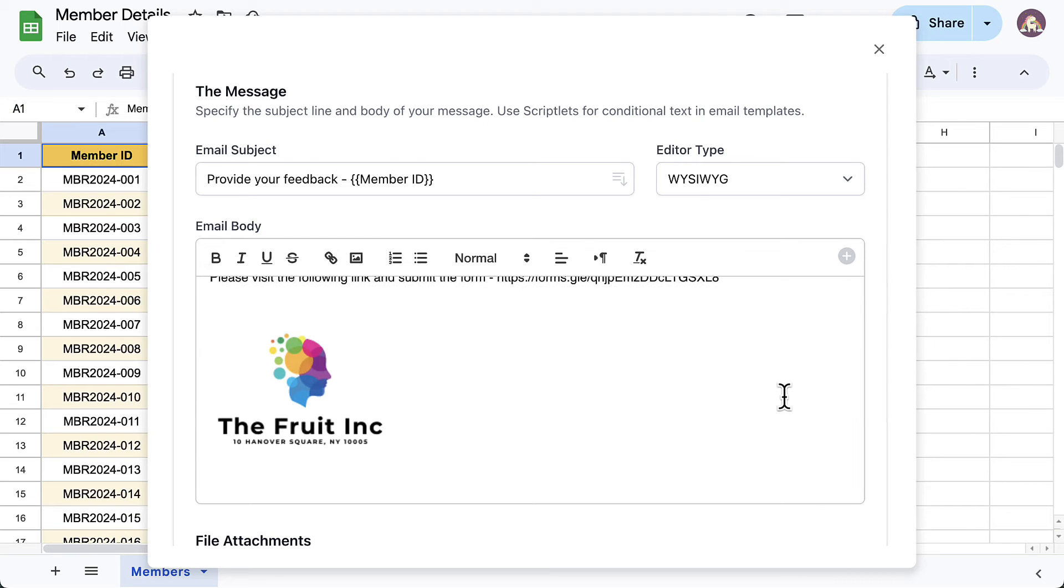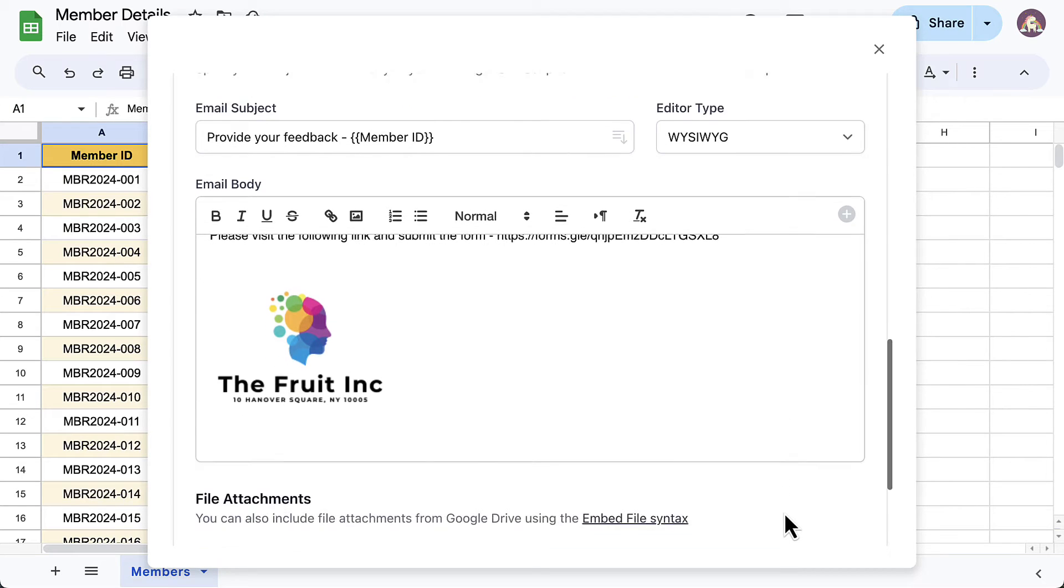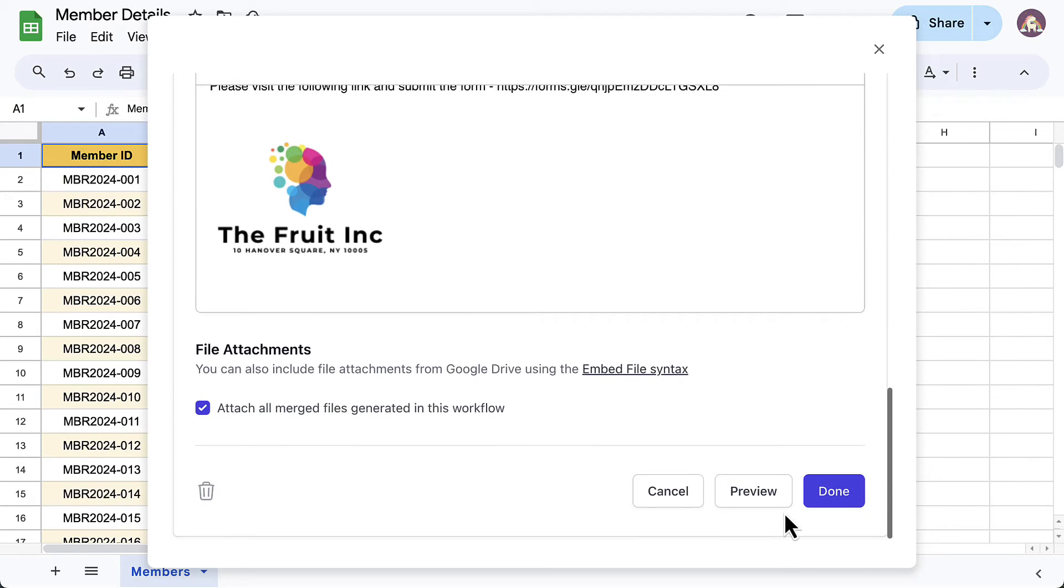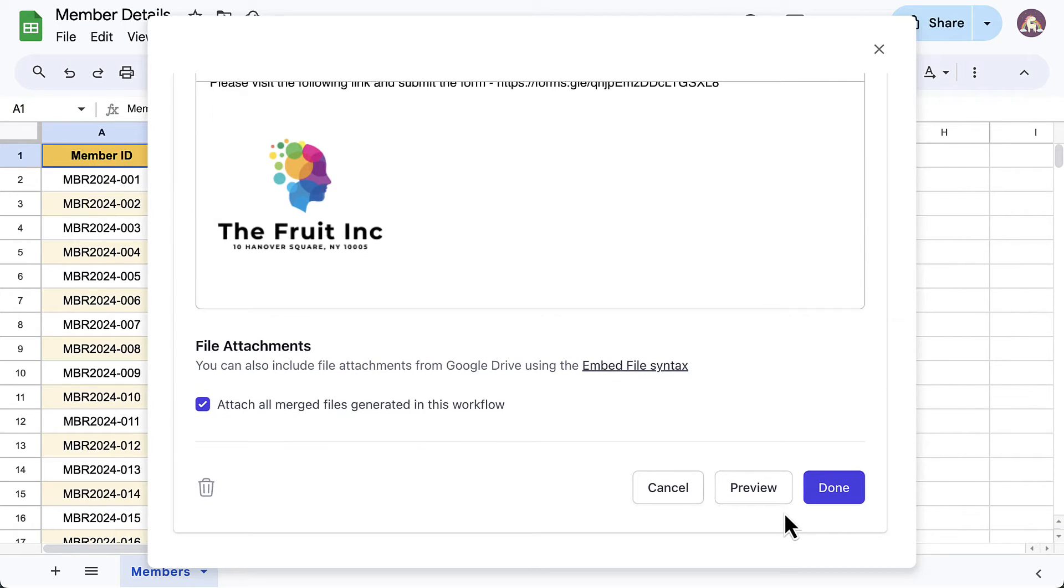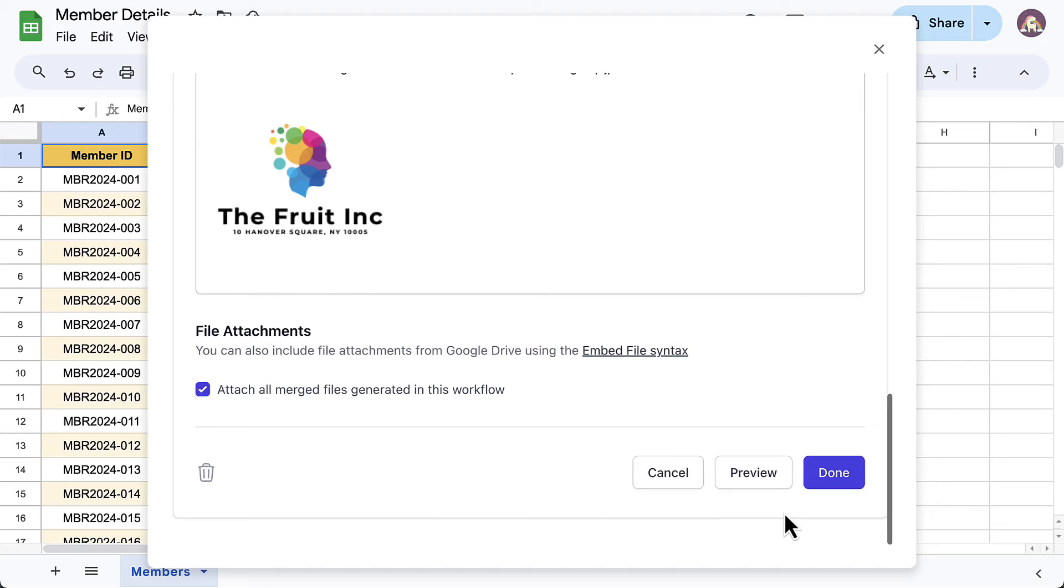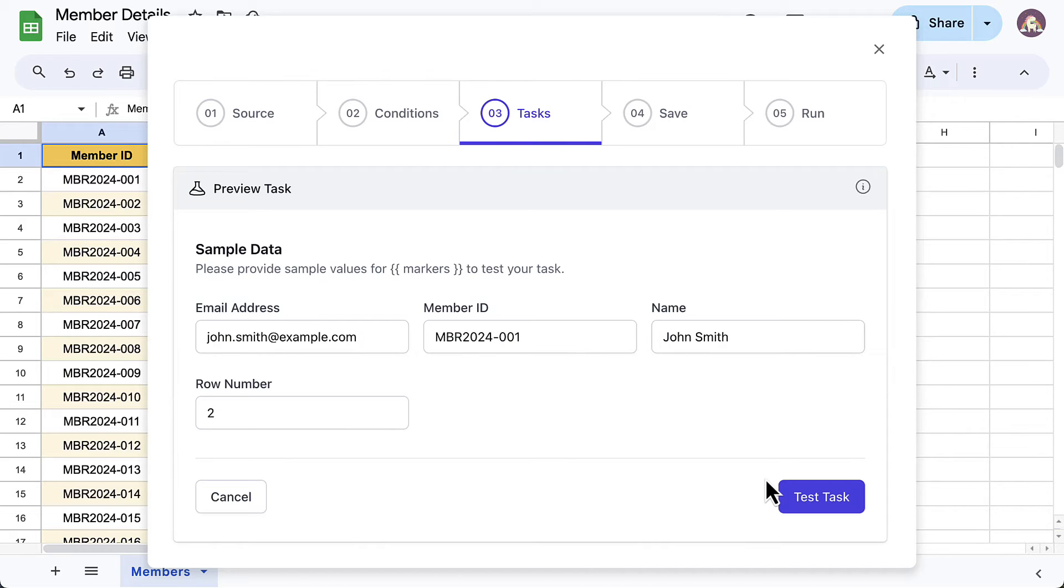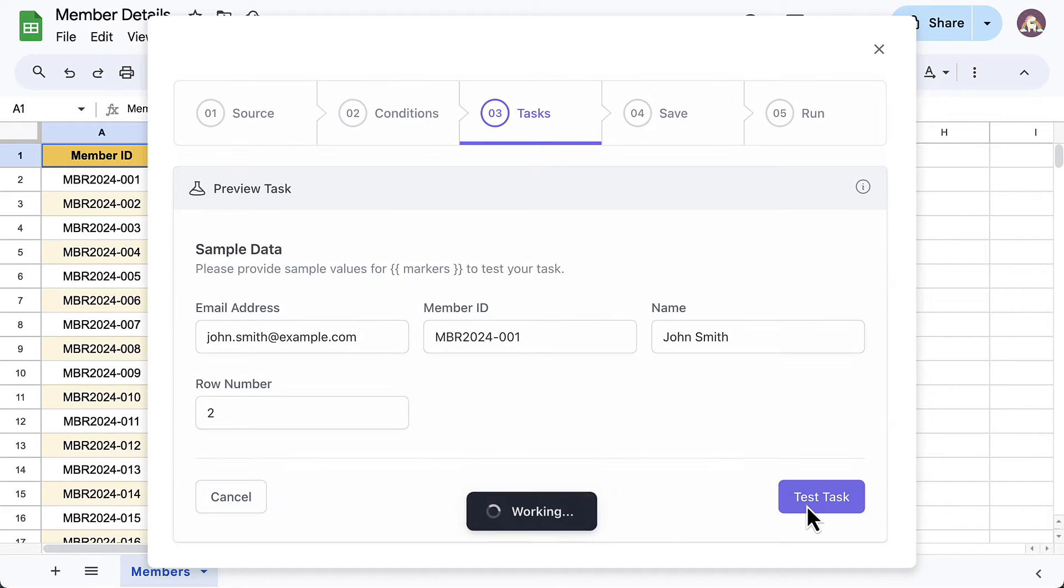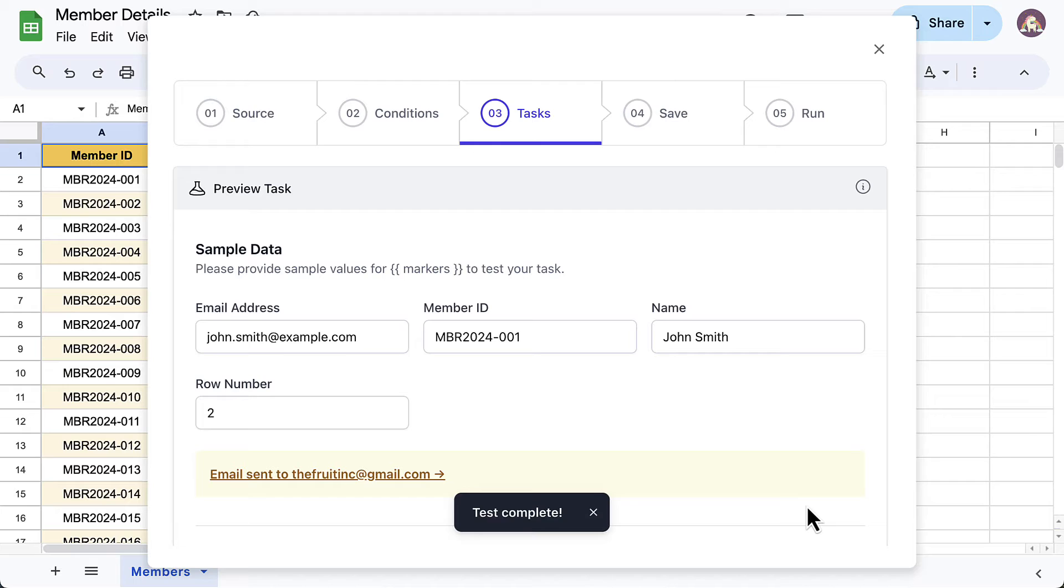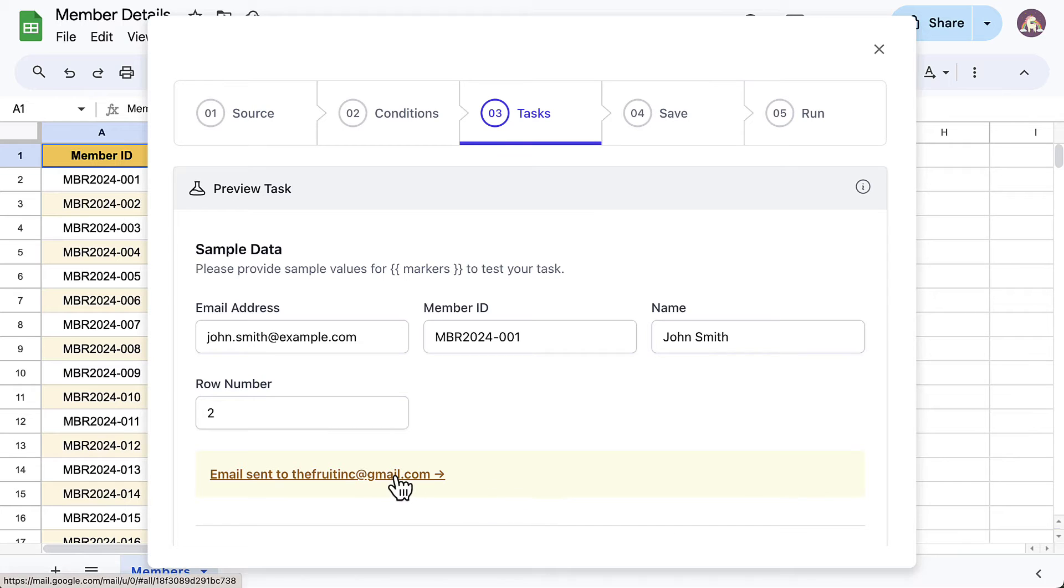The email template is now ready. Before we move ahead and save the workflow, let's send a test email to preview how the email would look like. Enter some sample data in the fields and click on test task. Here is the email sent out.